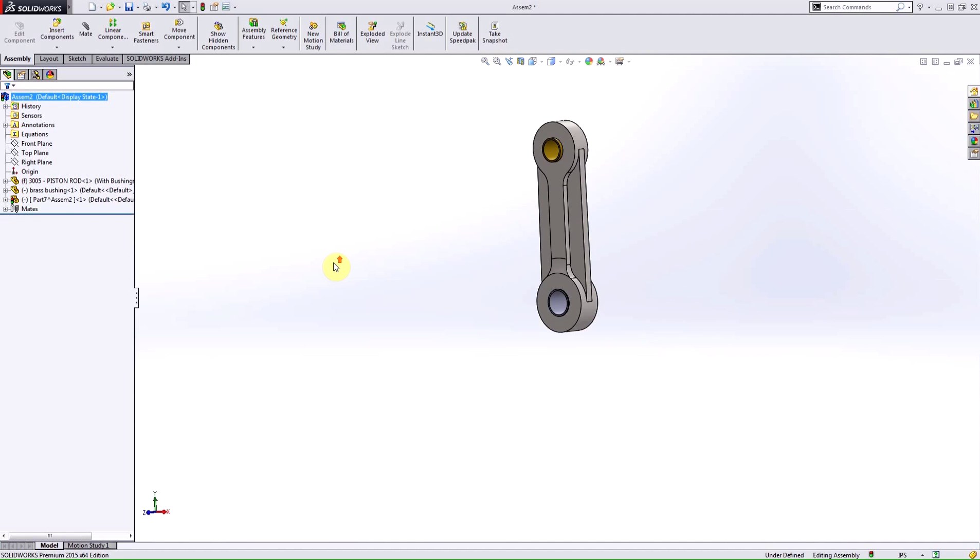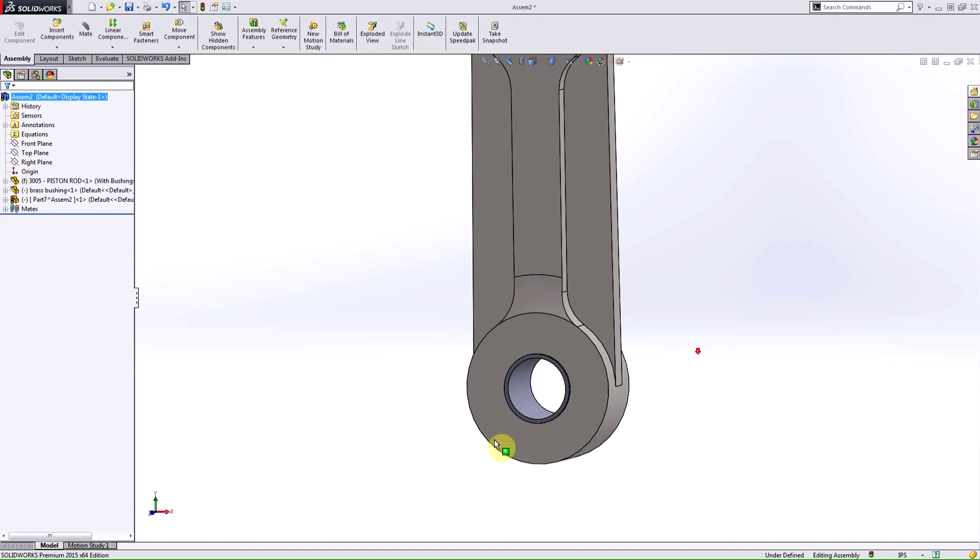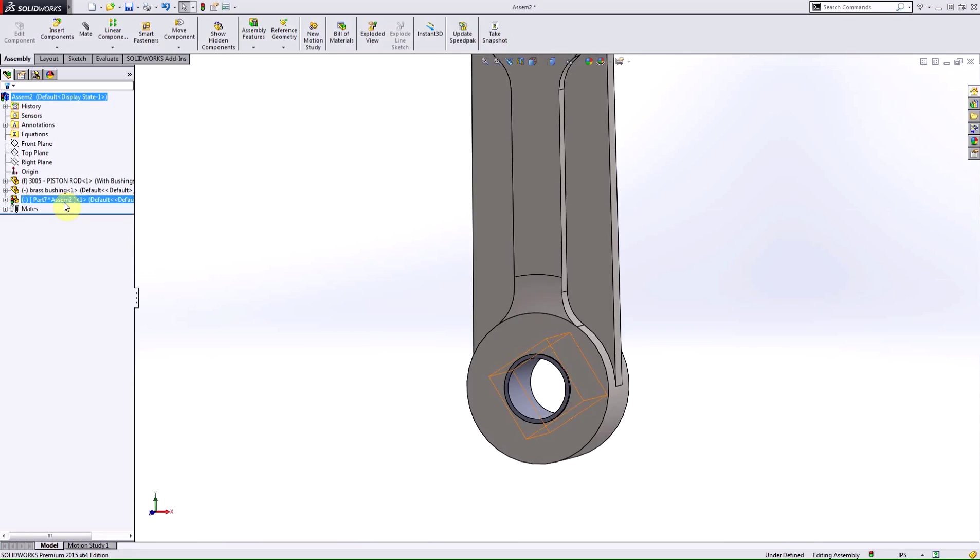Now, something different to keep in mind here is this part was designed in context of this assembly. You'll notice that it's got these brackets around it. It has, at the moment, no external file. It's only internal to this assembly. This is the only place you can find it.